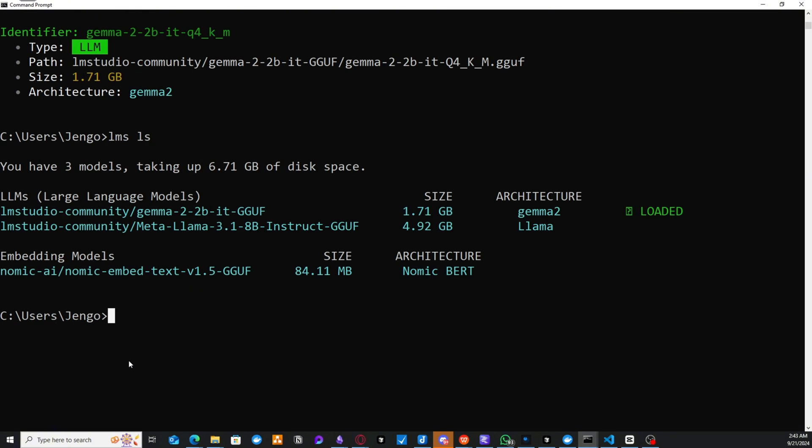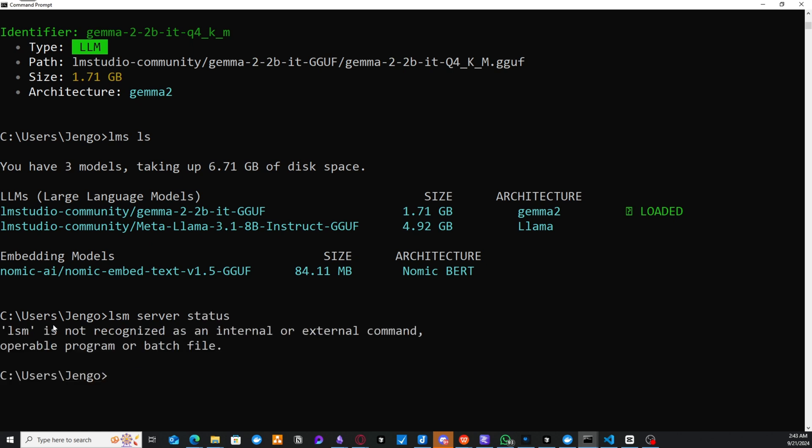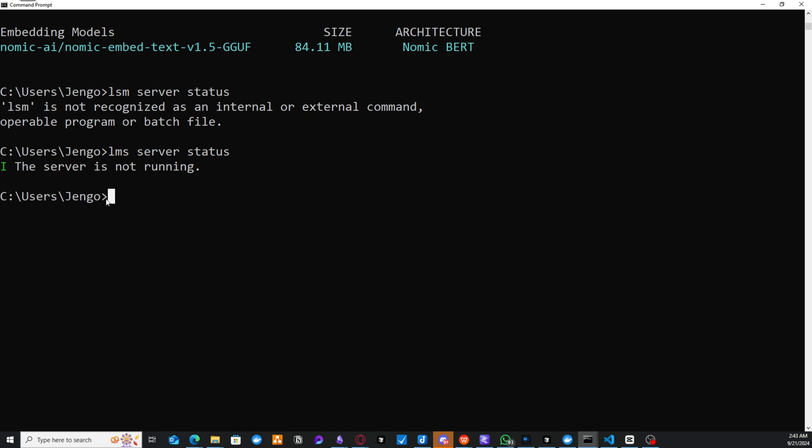And then we could also find out, for example, do LLMS server. And then we could find out the status of our server to see whether our server is up or not. And let's see, LLMS, sorry. We could see the server is not running.